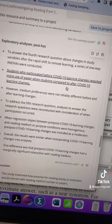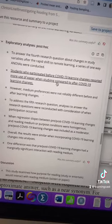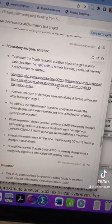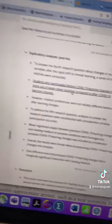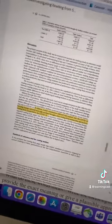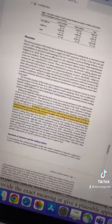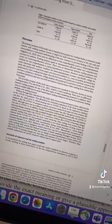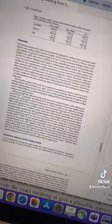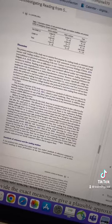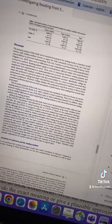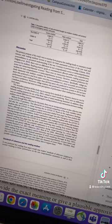I also noticed the highlighting isn't always quite accurate. So for example, if you click here, you should have gotten to the results, but you actually get to the discussion. So if you wanted to read for more information, you would be directed to the wrong place.